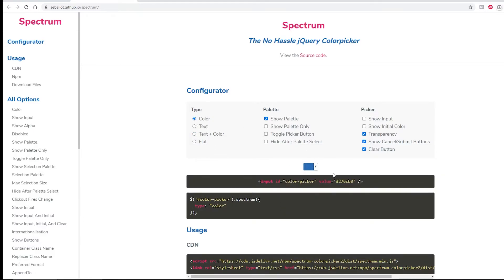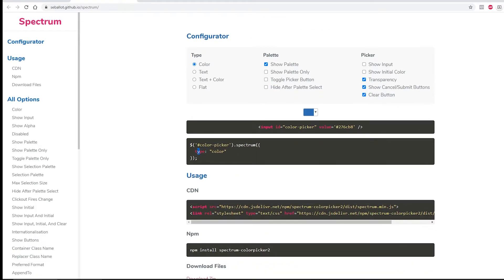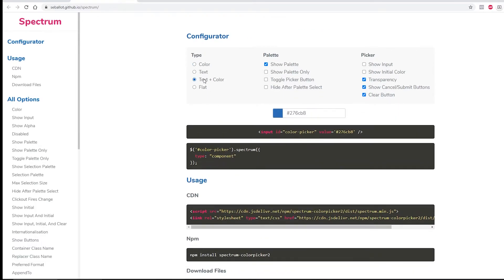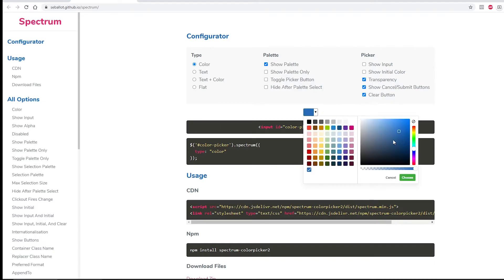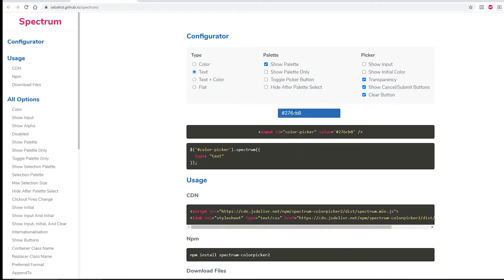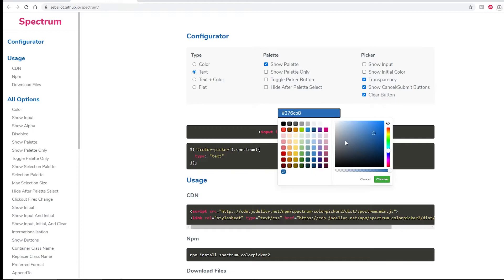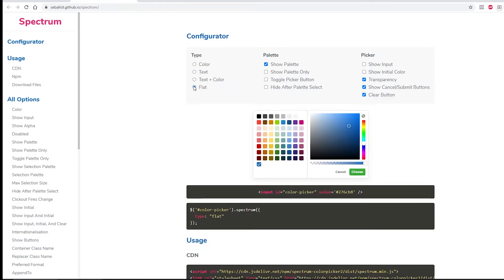Right now I have where it shows you the text as well as the color picker. If you just want the color picker itself, you could just click on this and you will notice the type over here. It changed from component to just color, and then automatically your input box will change accordingly as well.